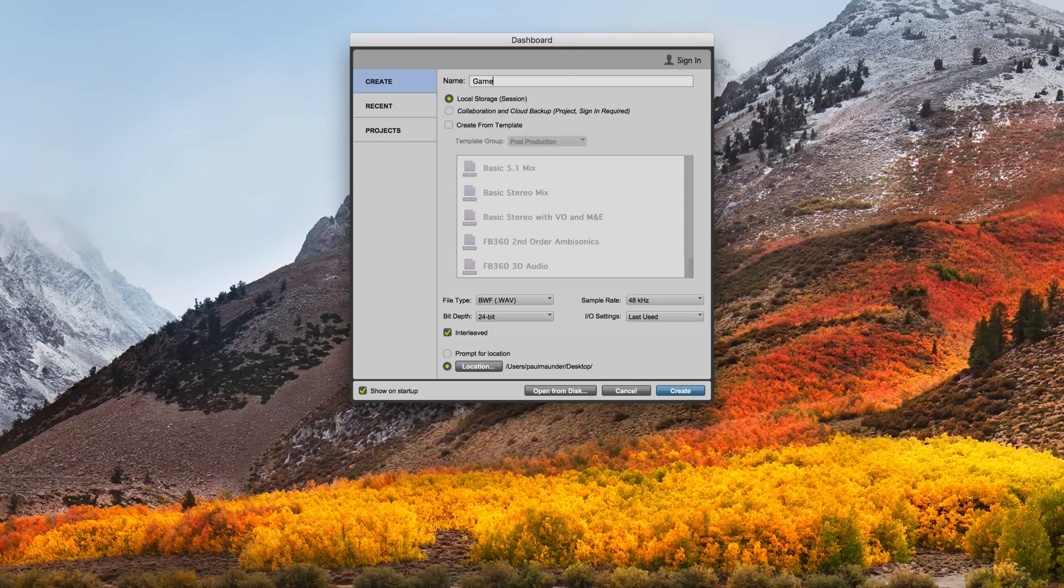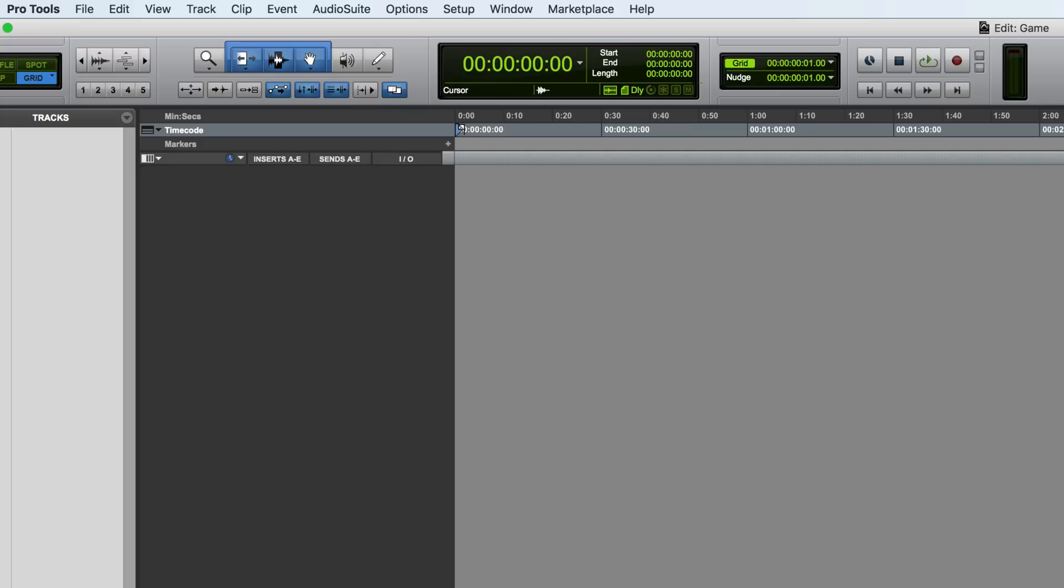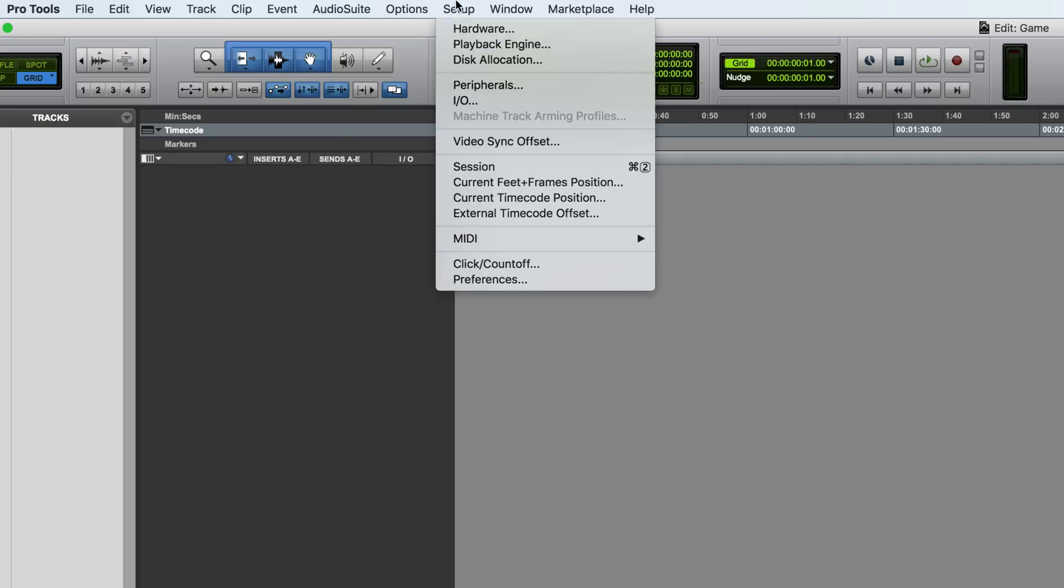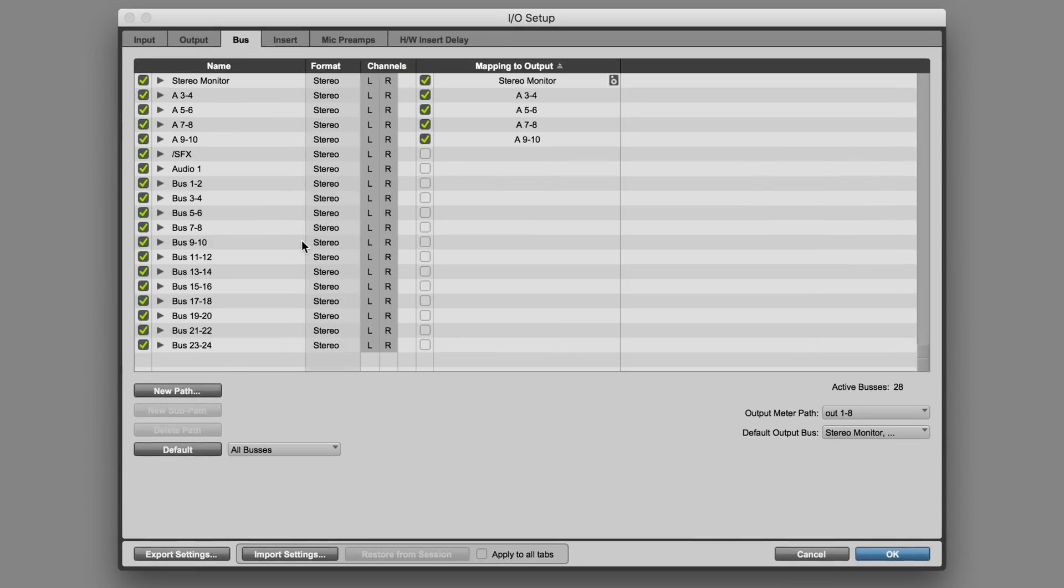I'm just going to give this session a name, the name doesn't matter, call it whatever you want, just create a session. In order for this to work I just need to make sure that I've got a multi-channel bus of some kind.